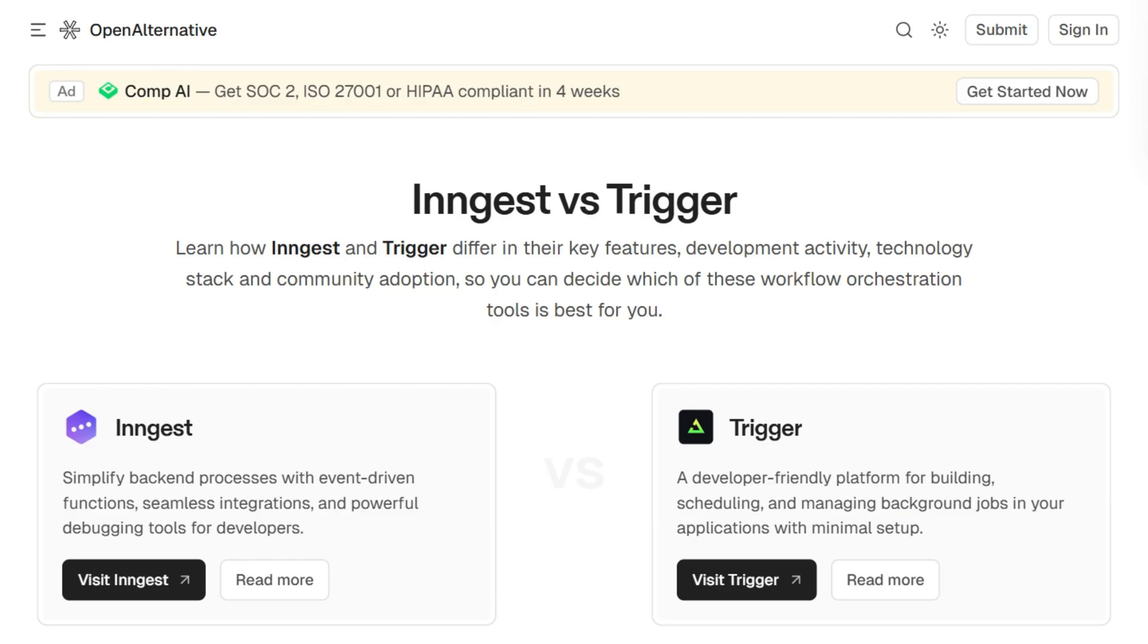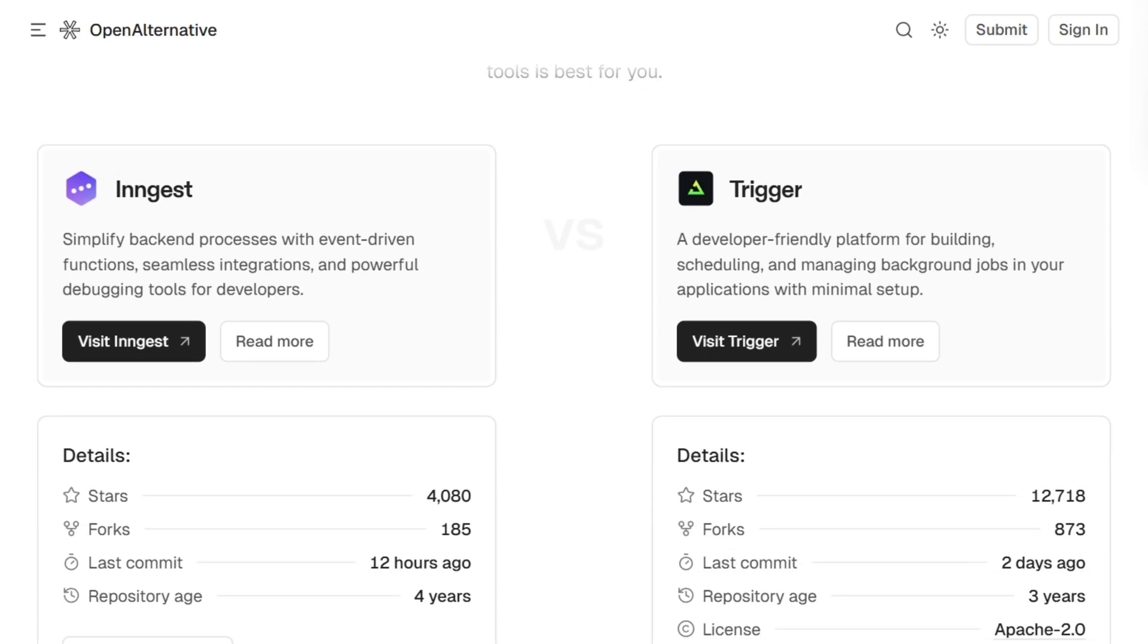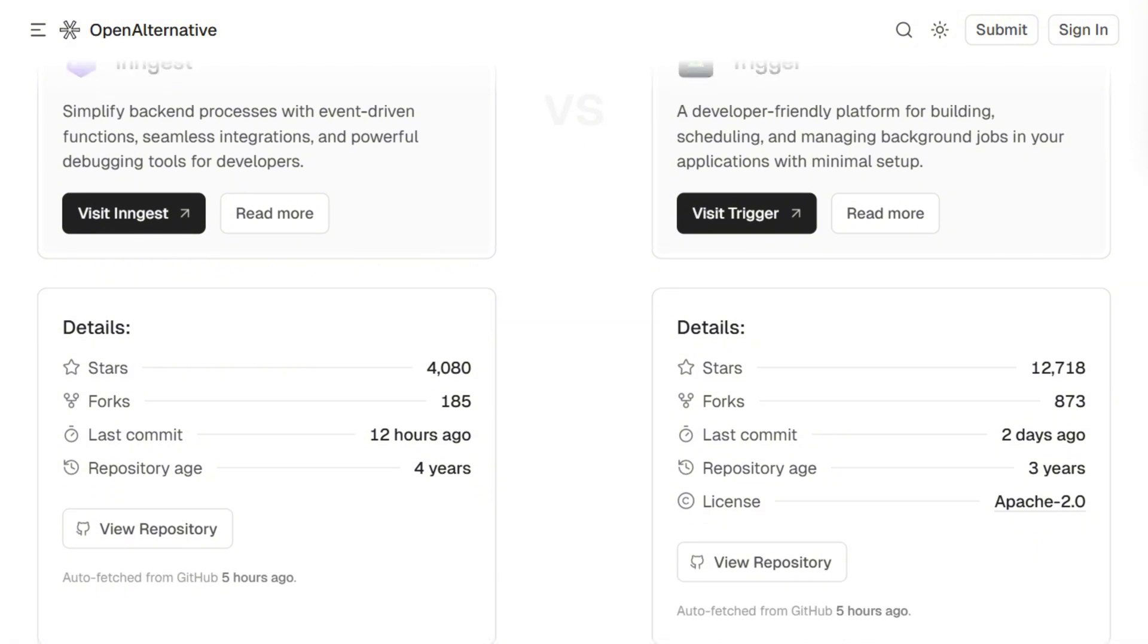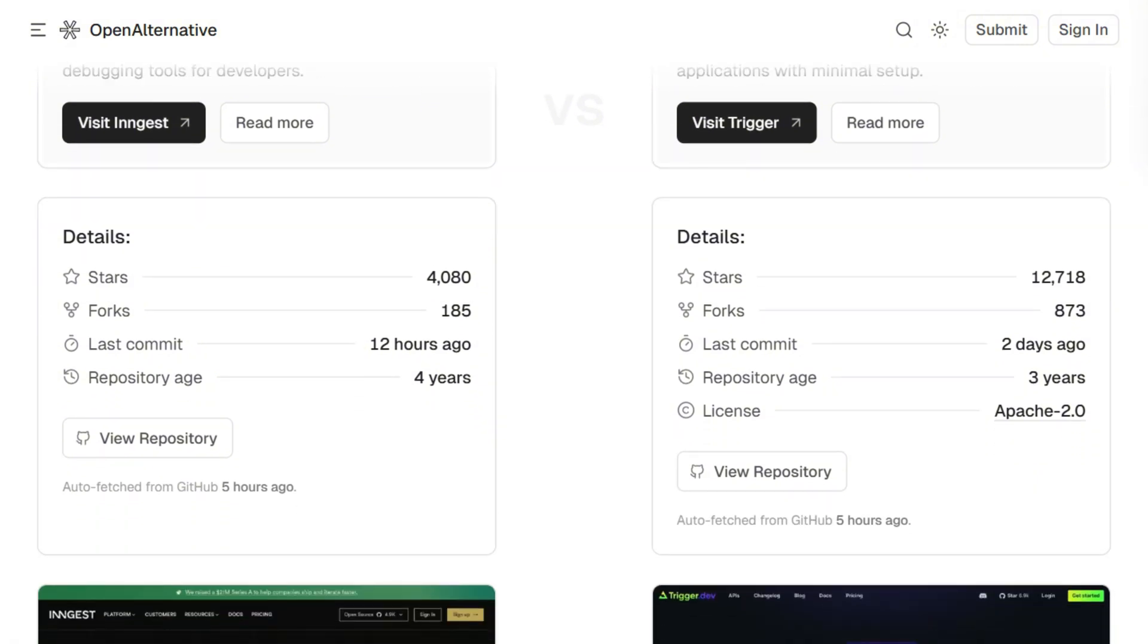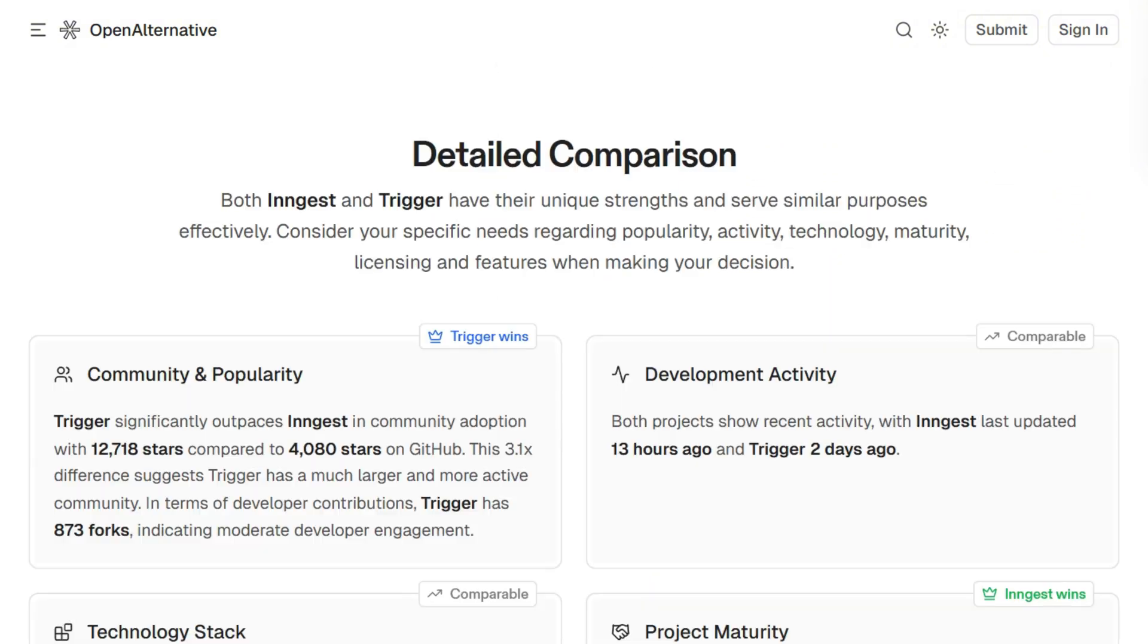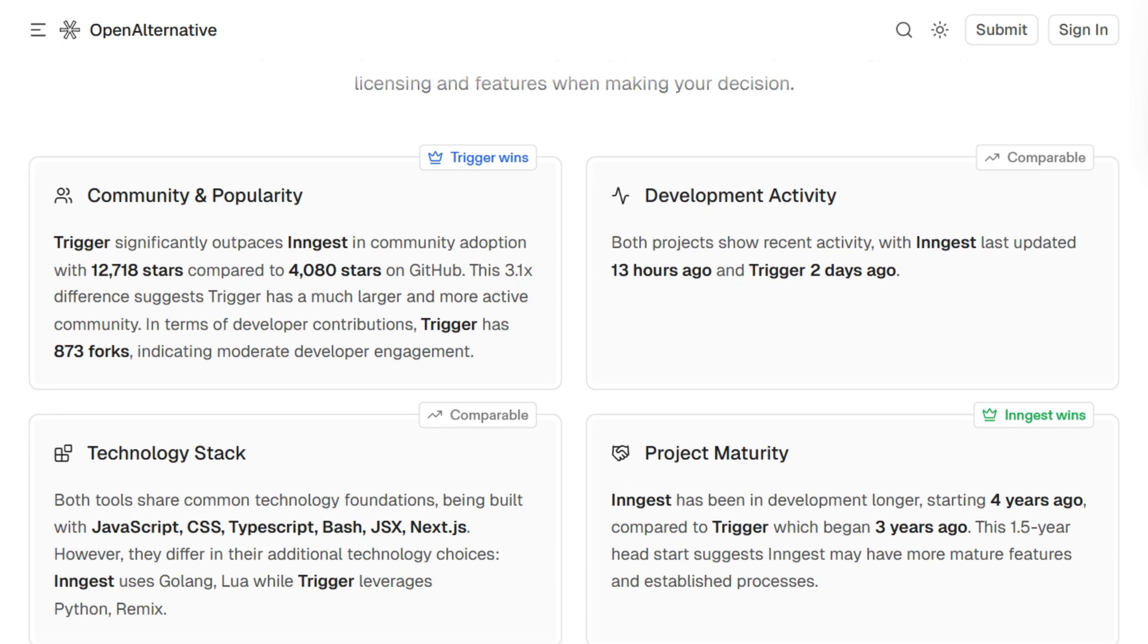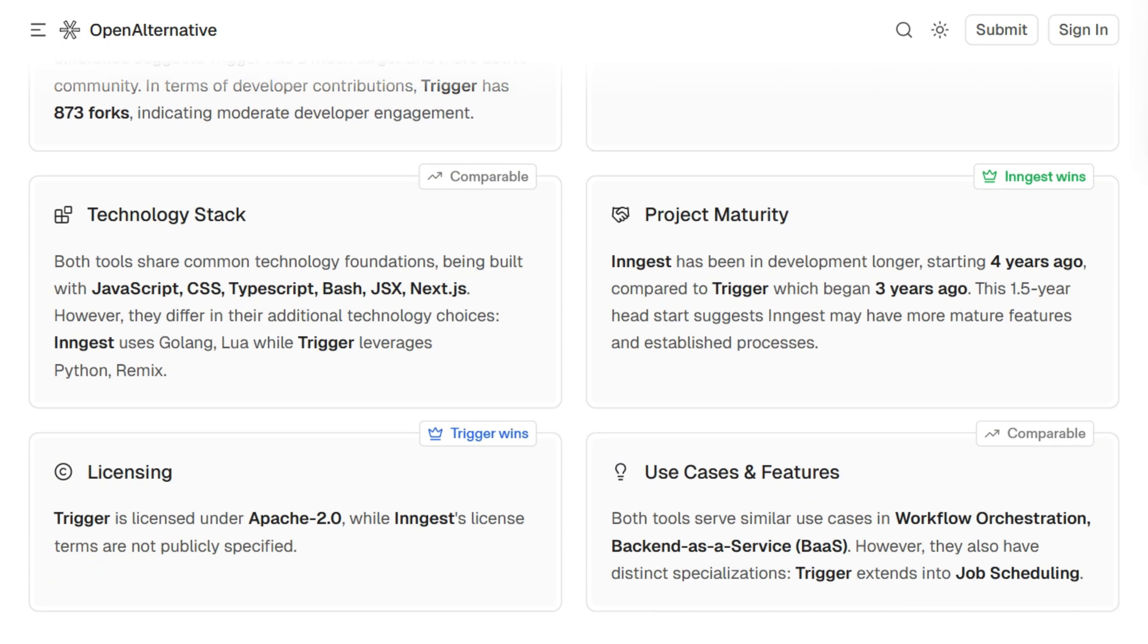On GitHub, one has triple the stars of the other, which usually signals something significant. I spent a week pulling apart their architectures, pricing models, and what's happening when your code executes.